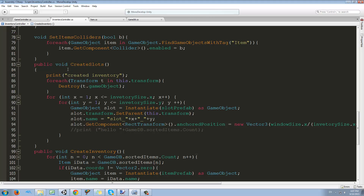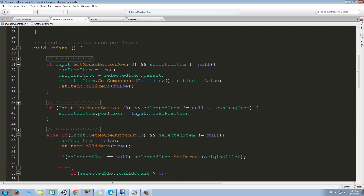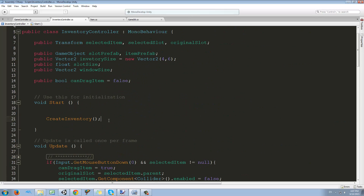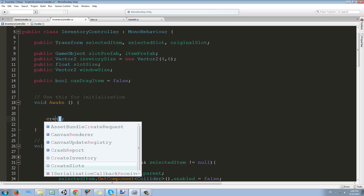We changed this name to create slots. So when do we create the slots? We need to create them at the very beginning of the game — not in the start function as we used to — we need to change this to Awake. Why? When I tried using Start, the game created the items and then created the slots, and then it couldn't find the slots because they weren't created yet. So we're going to change Start to an Awake function and change this call to createSlots.